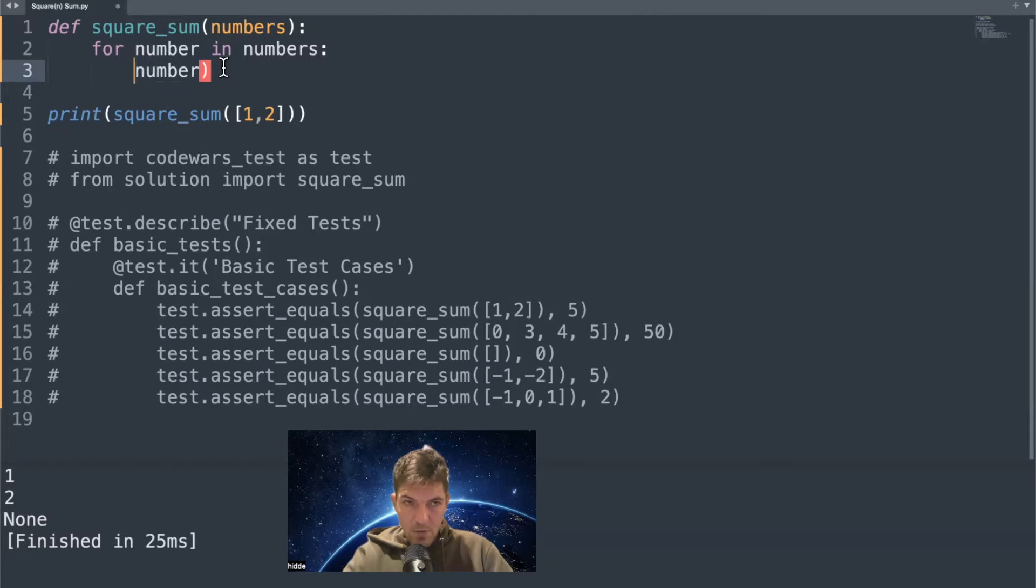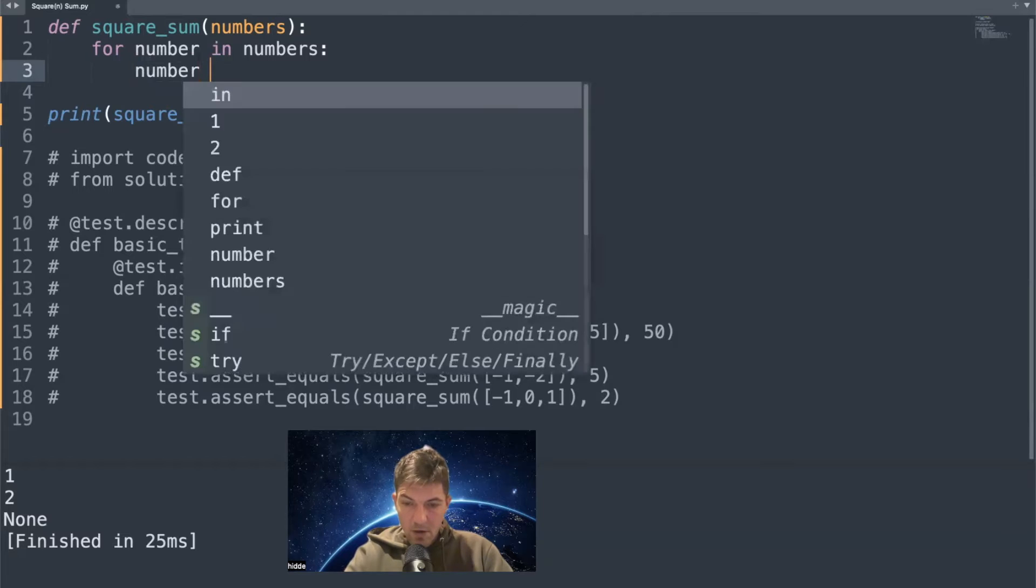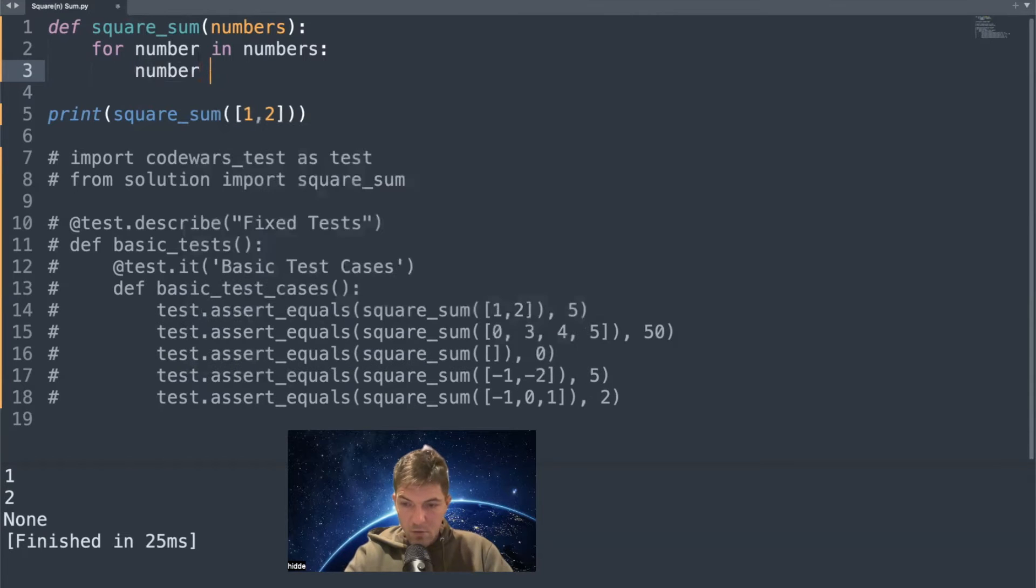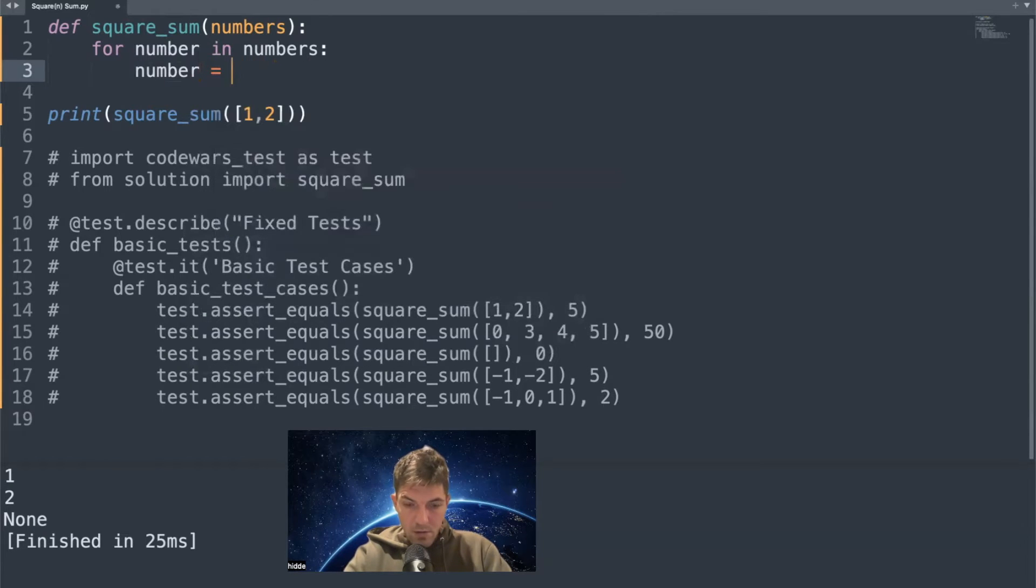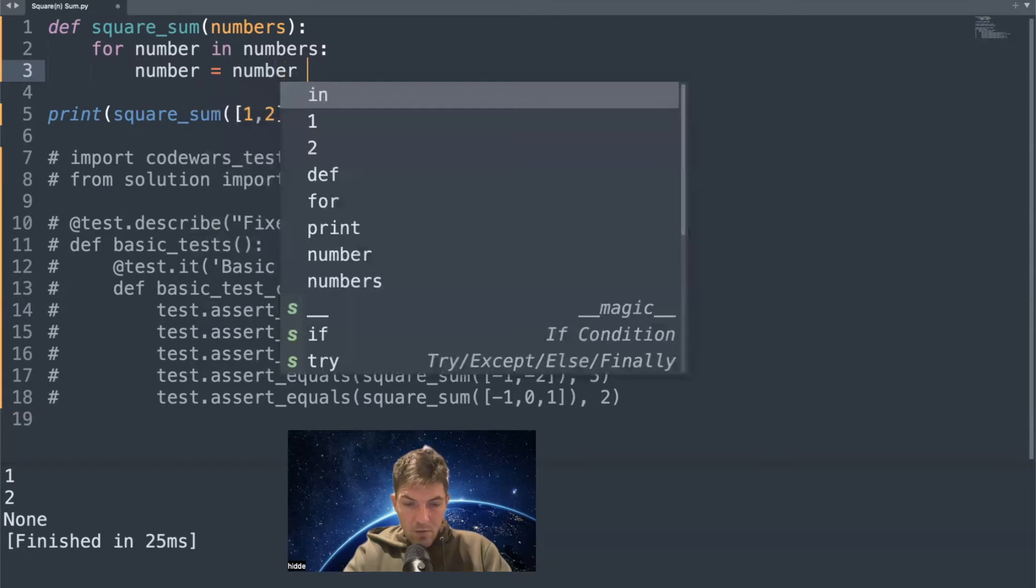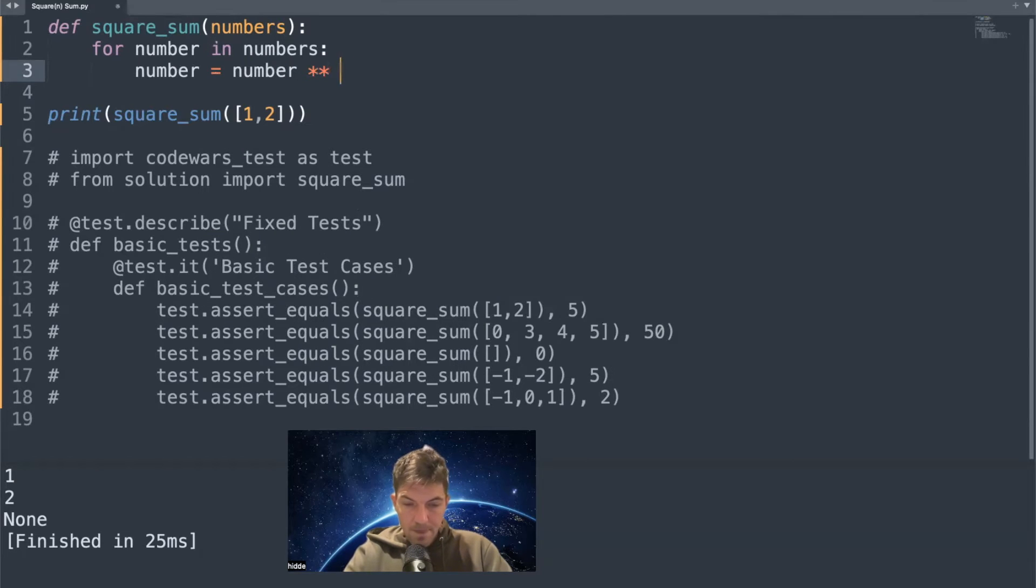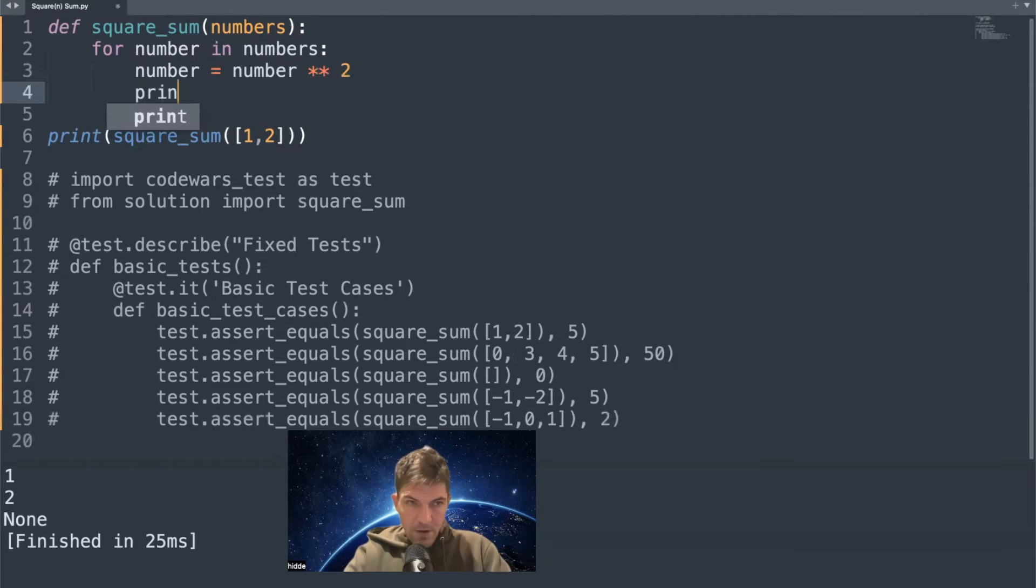So that would be number equal to number squared by two. Let's print out number now.